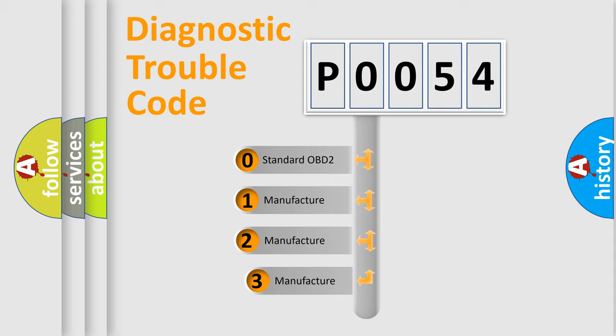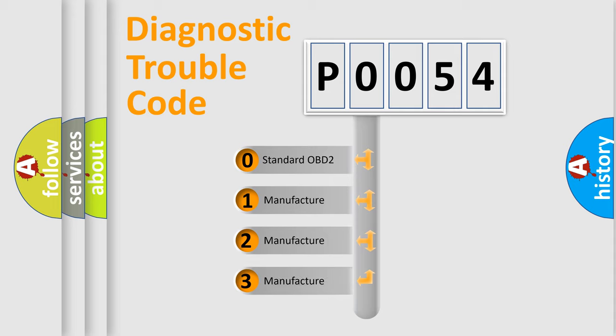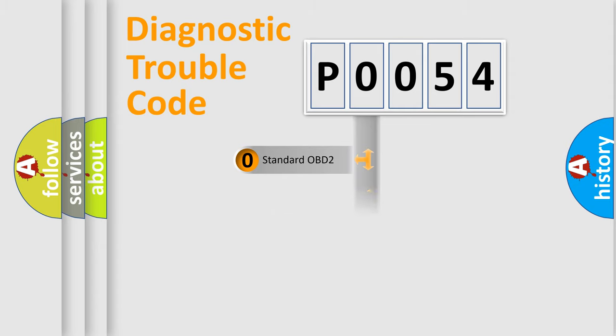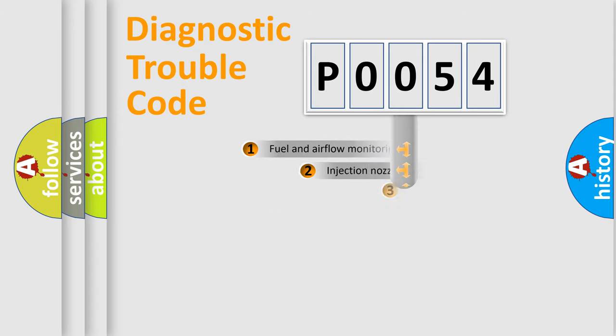If the second character is expressed as zero, it is a standardized error. In the case of numbers 1, 2, or 3, it is a manufacturer-specific expression of the car error.